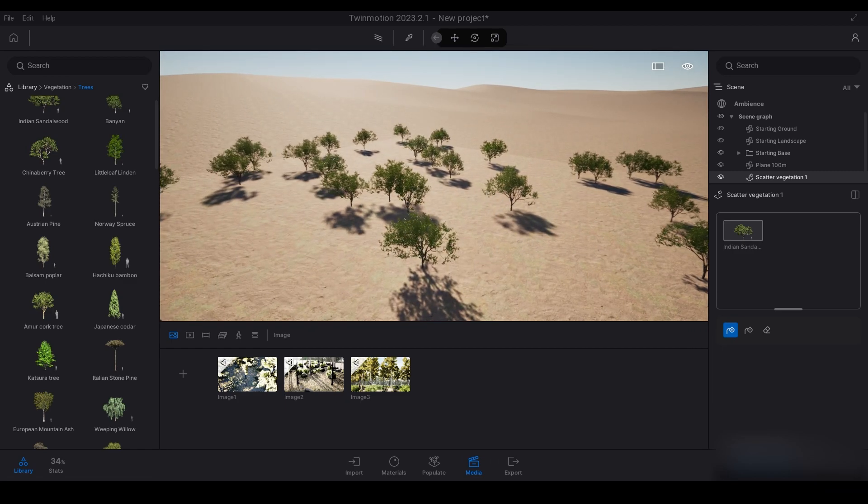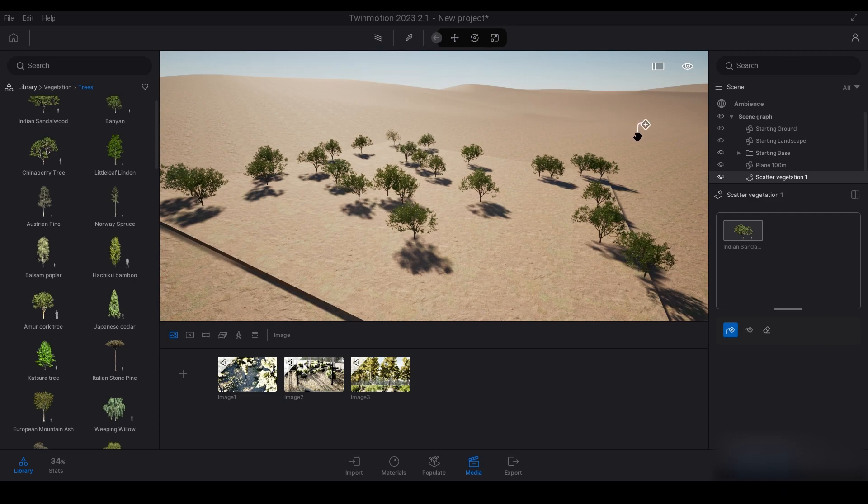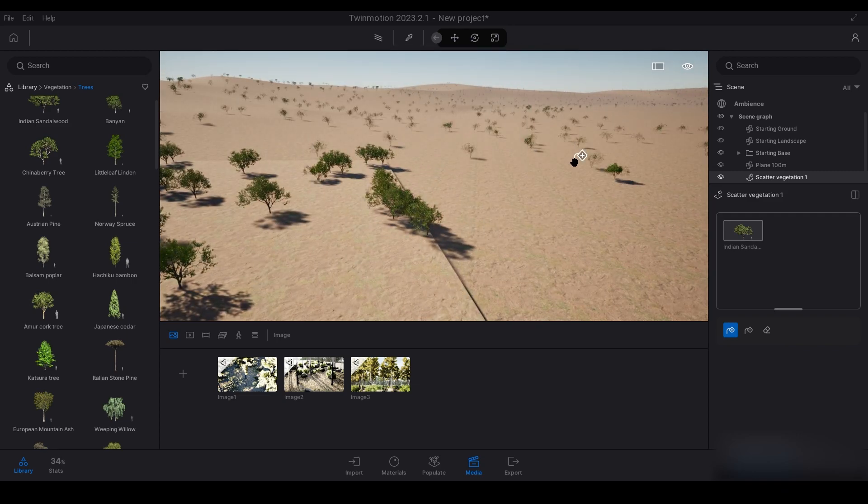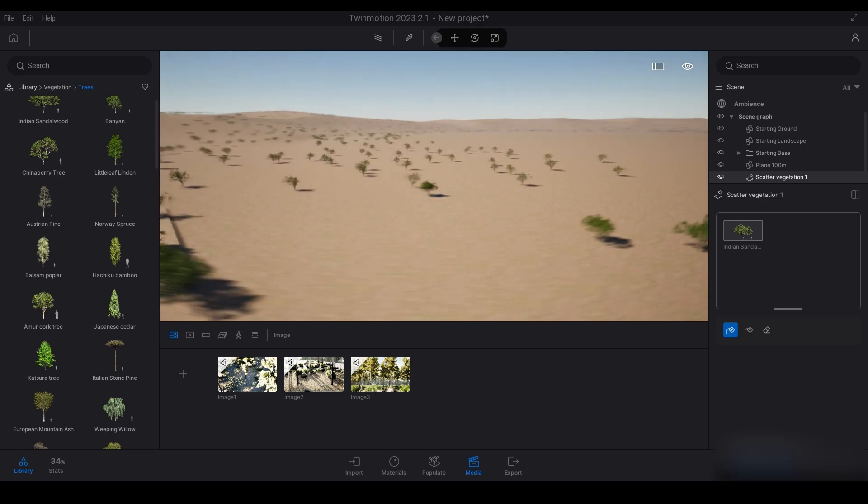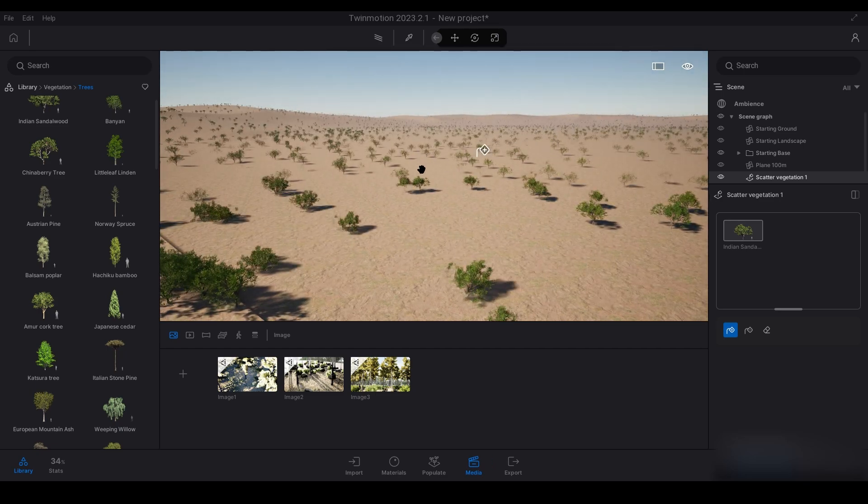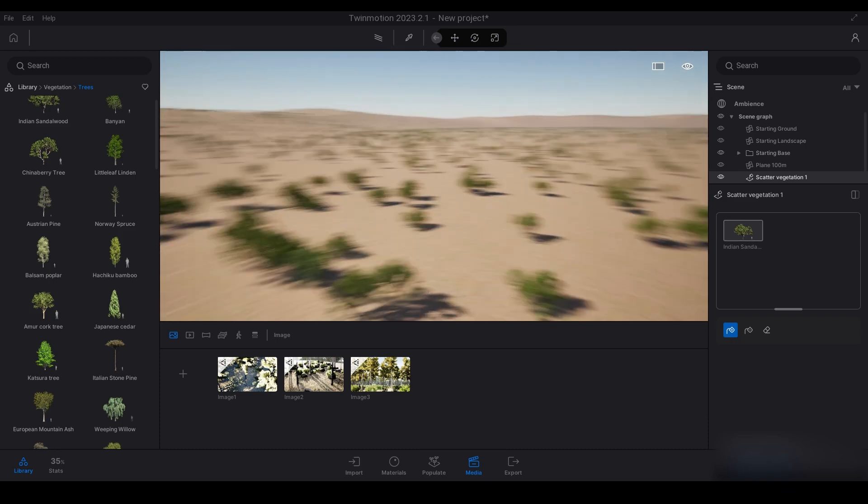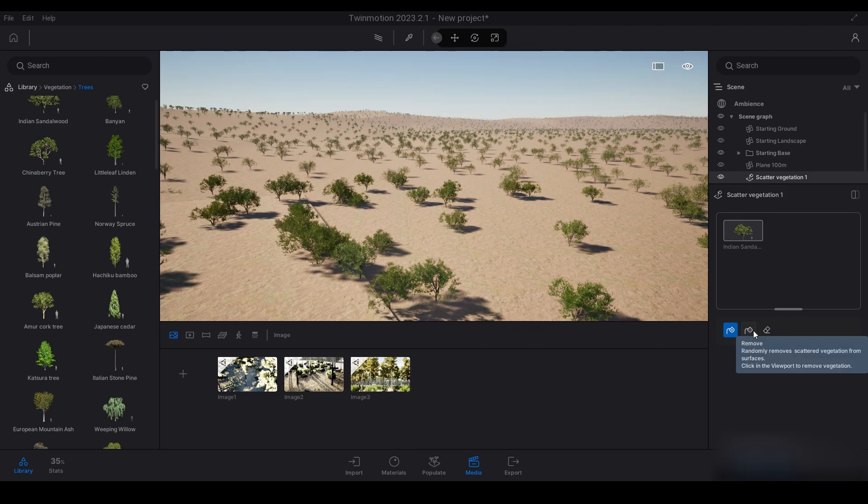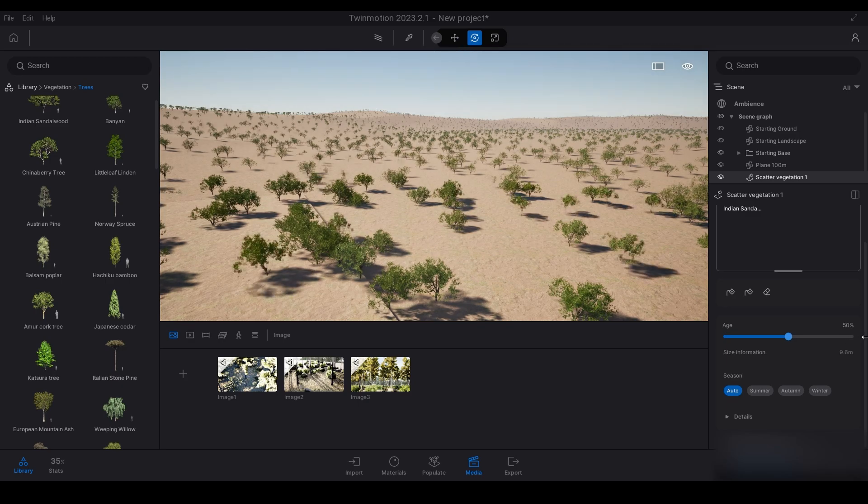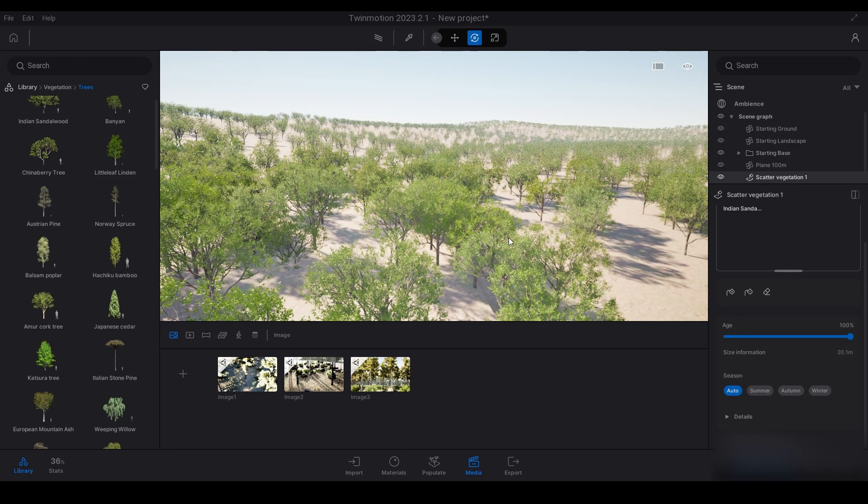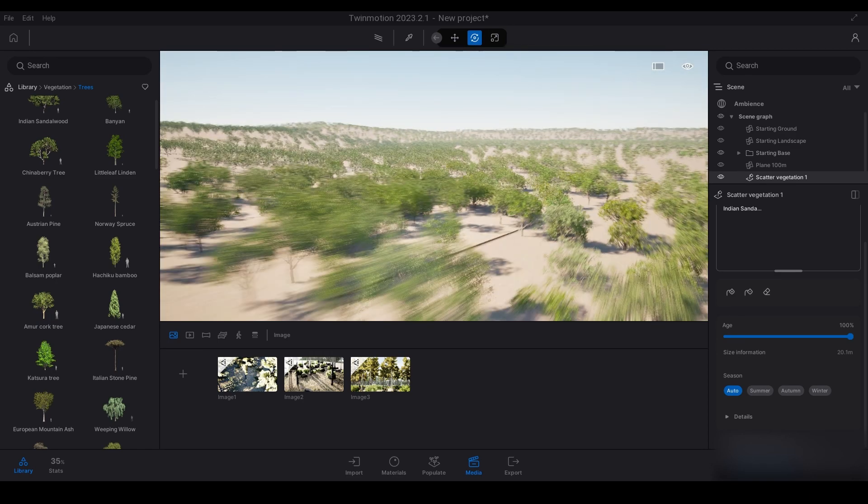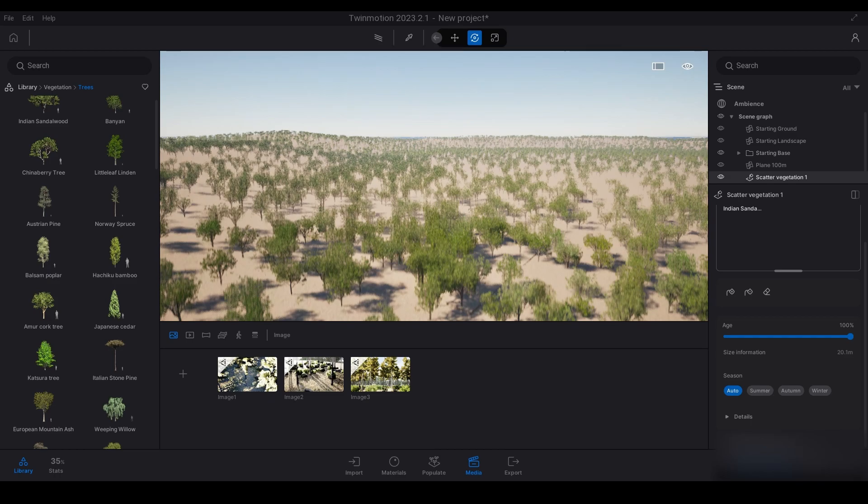You can see now that it's scattered a whole bunch of different trees on the surface there, but it hasn't done it to the landscape. If I was to click that, it does it. Yeah, if you keep clicking and clicking it'll just create trees and trees and trees, which is awesome. You can increase the size as well.